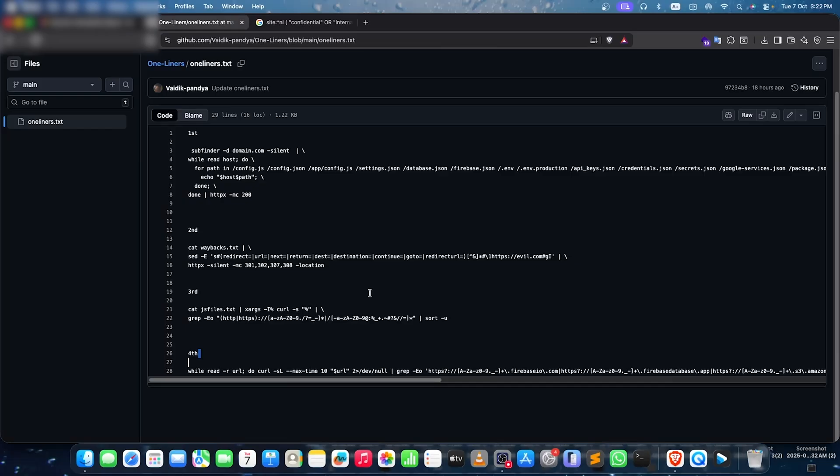Then there is open redirection. Using 'URL equals at sign evil.com' — if you want to find open redirections easily, try to use this particular one-liner. That's going to be a good one. Simple — we got a good response on that invite.